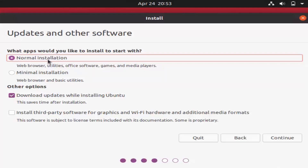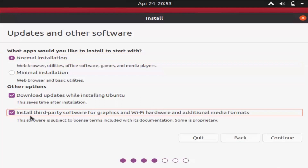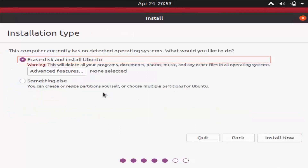On the Updates and Other Software window, leave Normal Installation checked, also check Download Updates While Installing Ubuntu, and also check Install Third-Party Software for Graphics and Wi-Fi Hardware and Additional Media Formats. Check all these options and then click Continue.